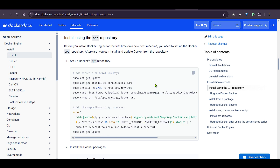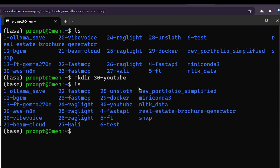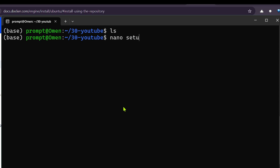Instead of running all the commands one by one, I'm going to make a shell script and then run that script. I'll go back and create a new folder — make directory '30YouTube', go inside it with CD, and then make a new file using the nano command: nano setup.sh. This is a shell file.